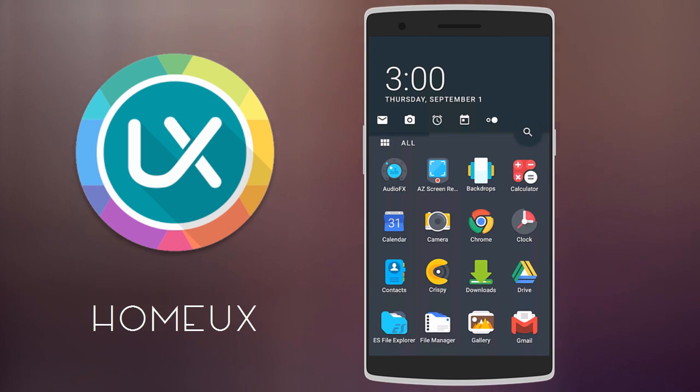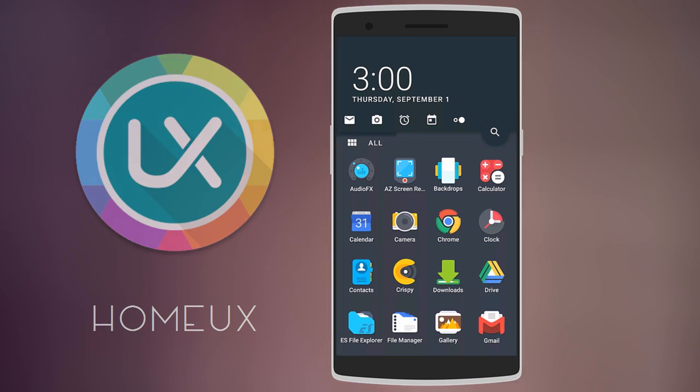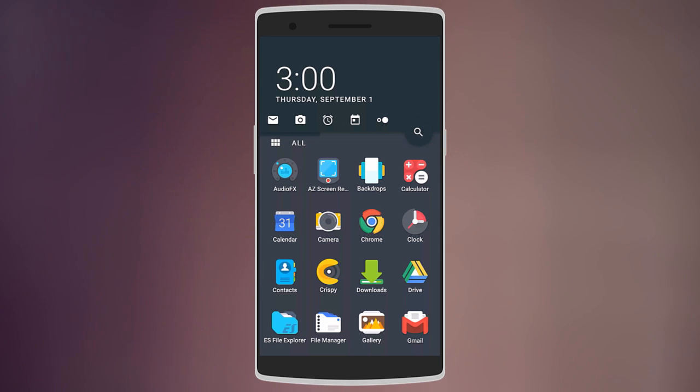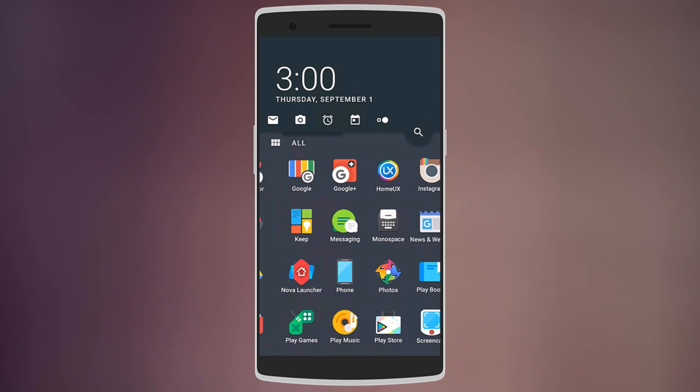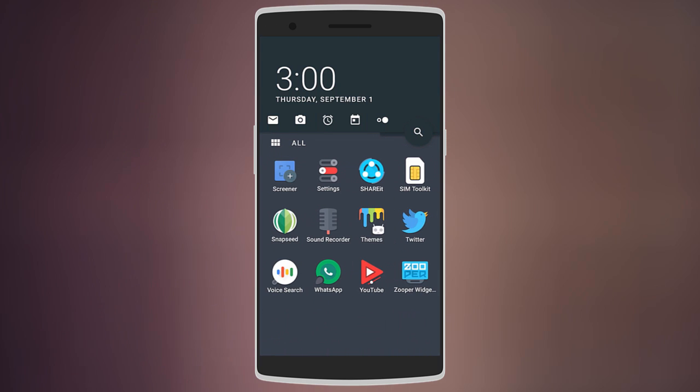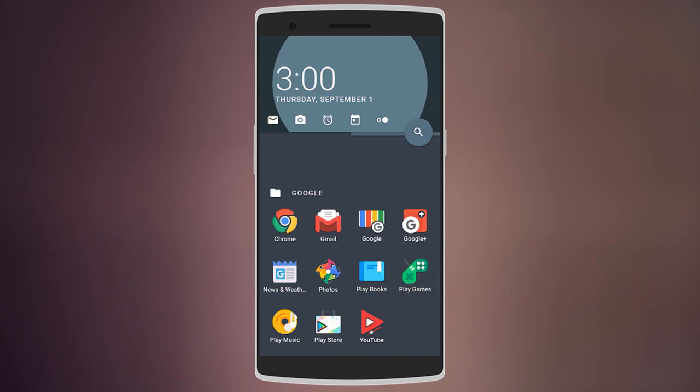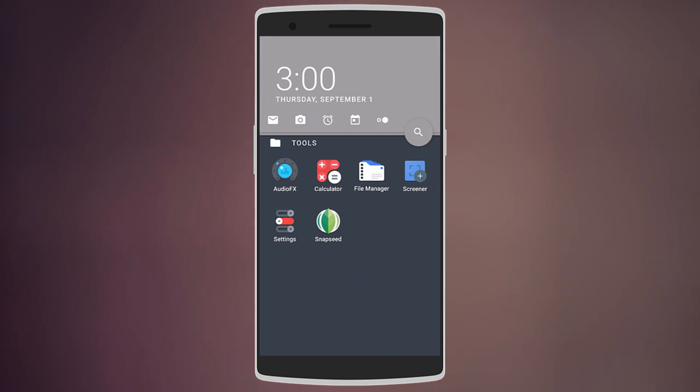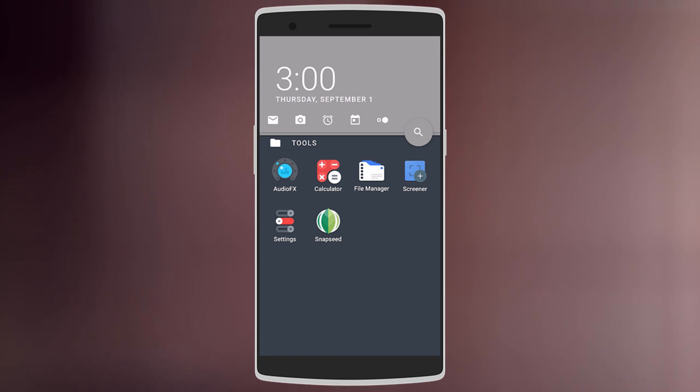Moving on, we have Home UX. For this launcher, you get an action panel at the top with the time, date, search bar, and quick apps. Below that, you have all your apps in different pages. Swiping up lets you browse different folders, and each folder can have its own accent color.